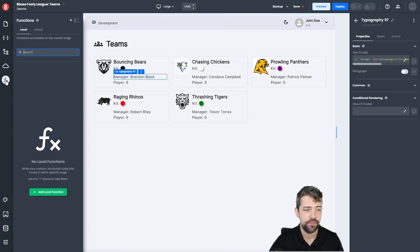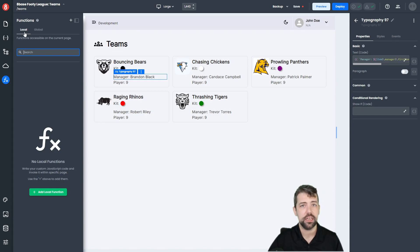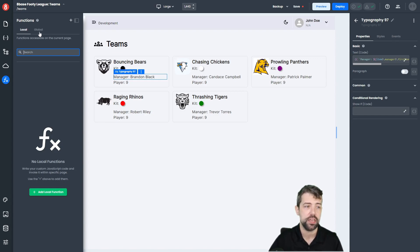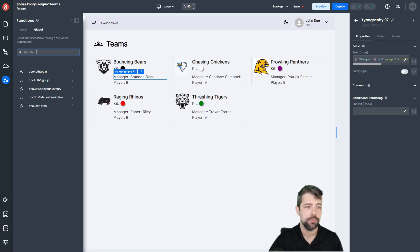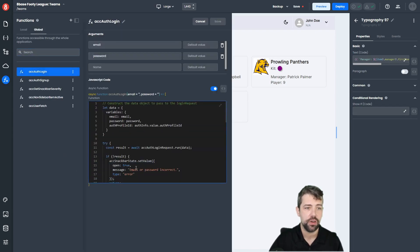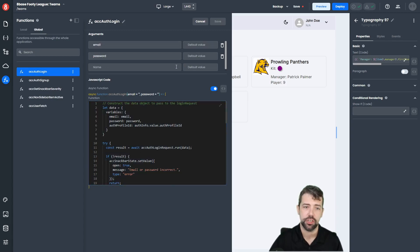Next we have the functions menu item. This is once again separated into local functions for just this page, or global functions that are available to the entire application. Same search capability. And when you click on a function, you get access to the actual function code as well as the arguments that can be passed through.